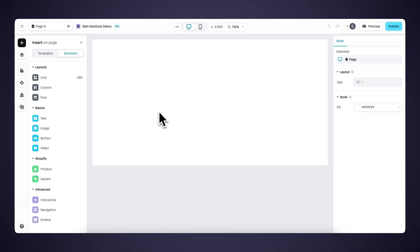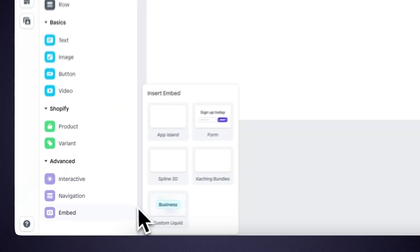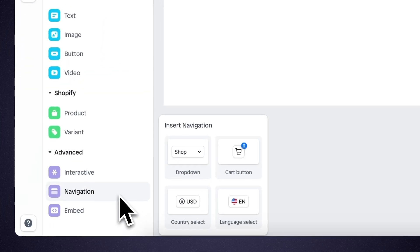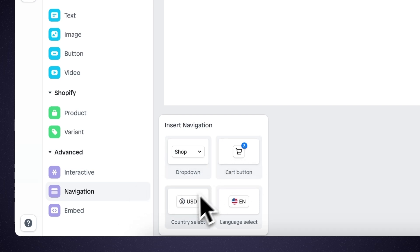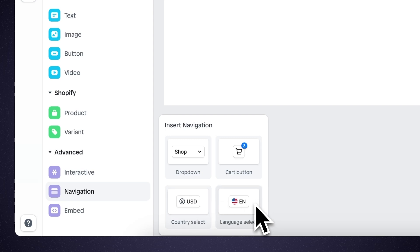In the insert panel, you can also find a new group of elements called navigation. And here you can find all the elements you need to build a navigation from scratch, with a dropdown element, the cart button, country select, and language select.